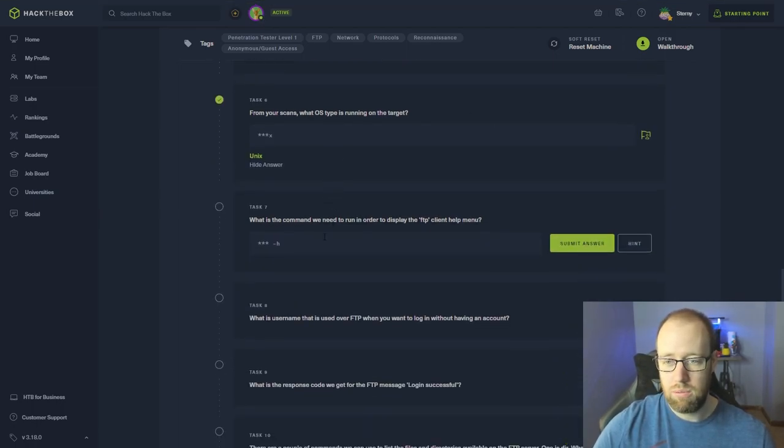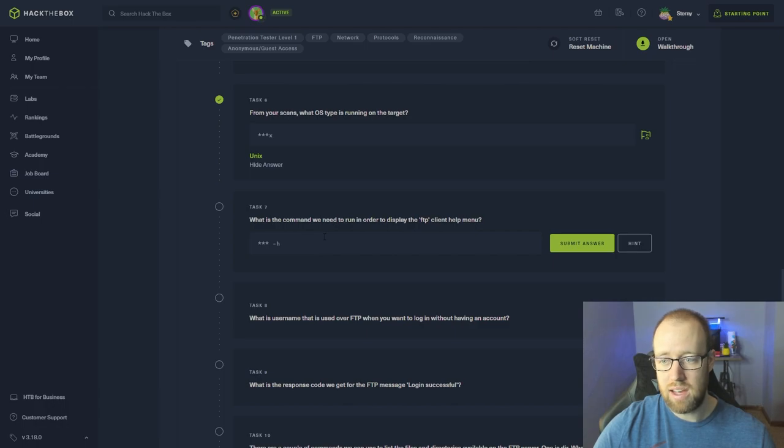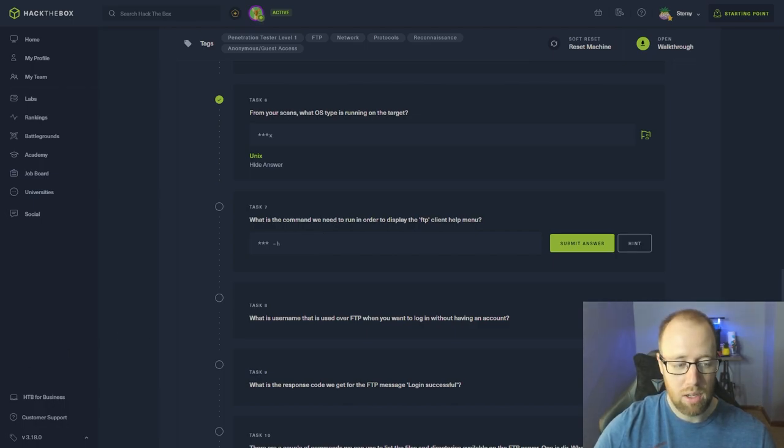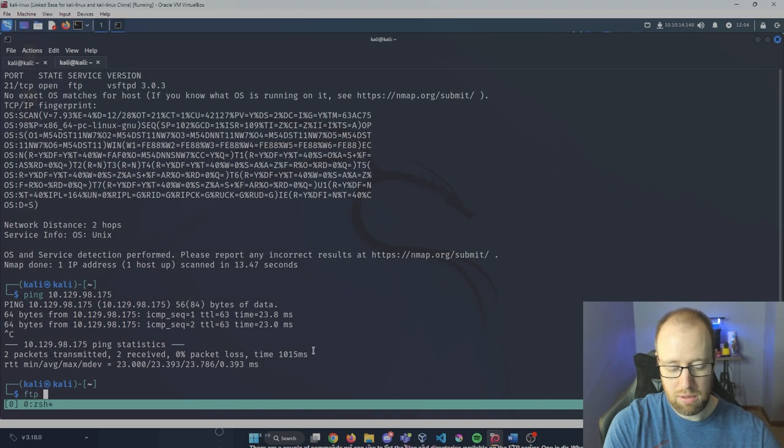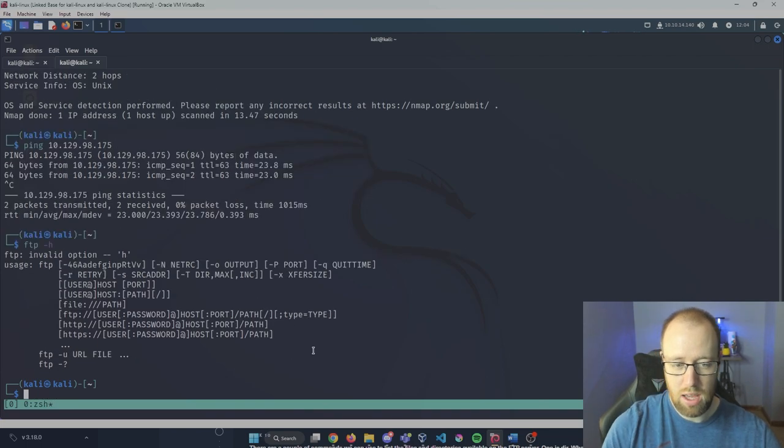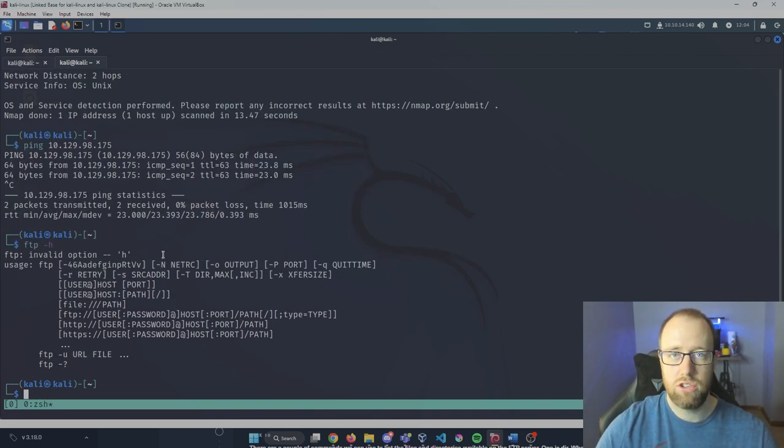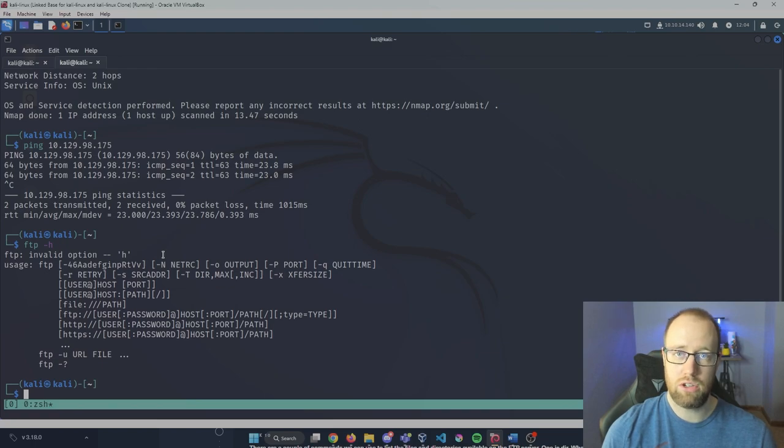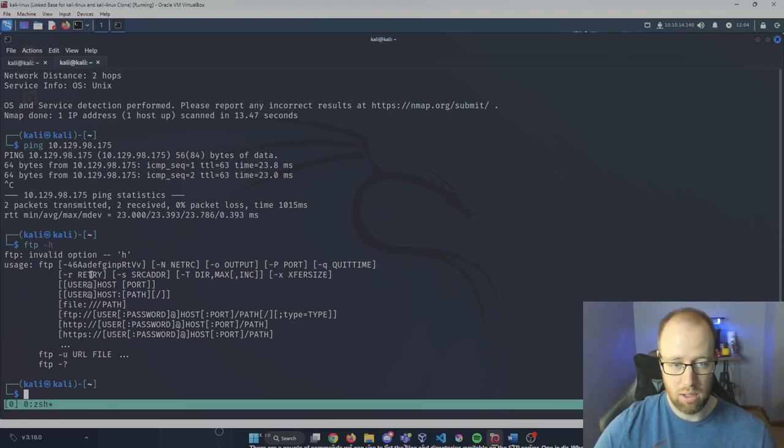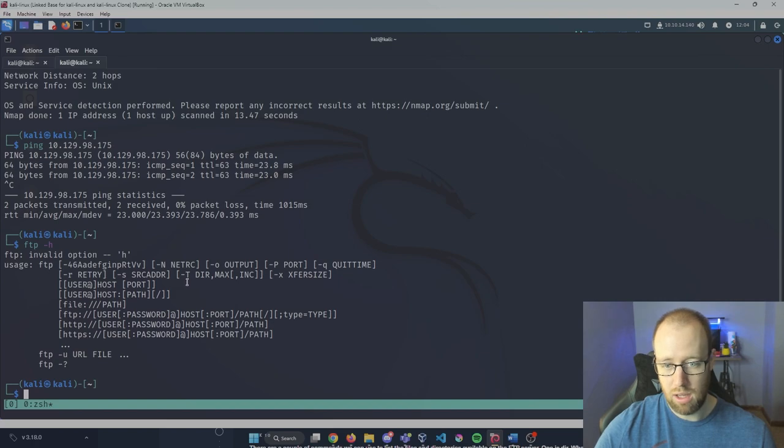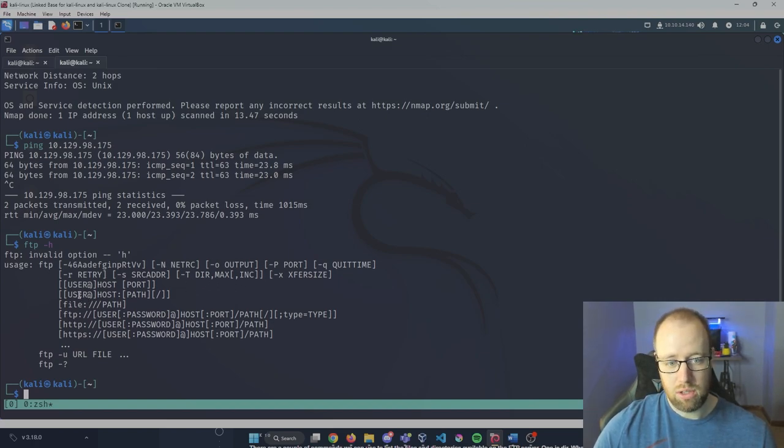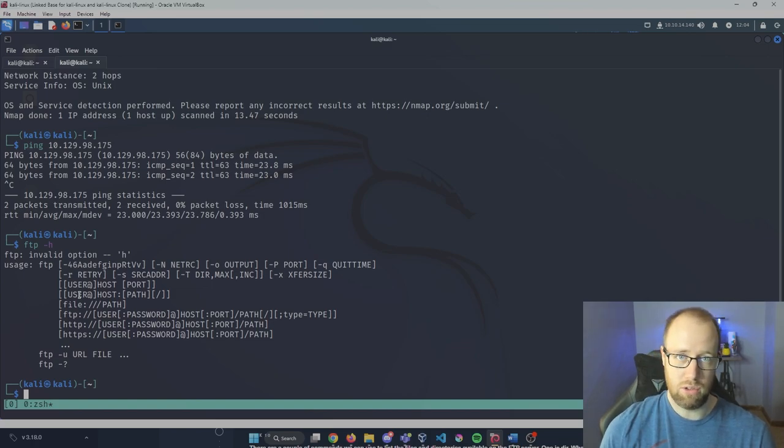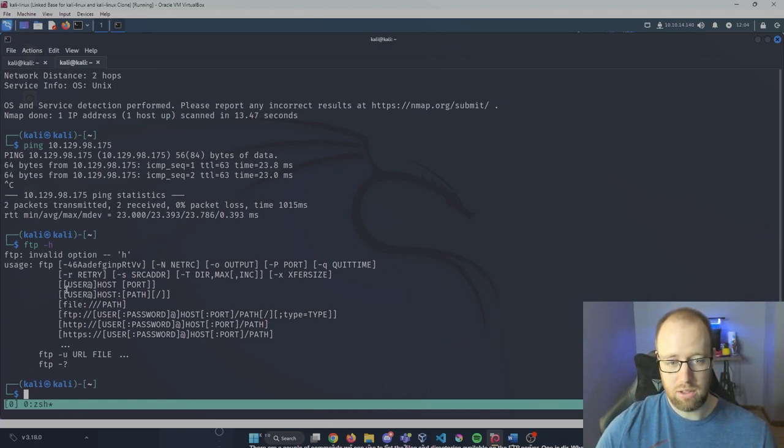What is the command we need to run in order to display the FTP client help menu? If we go back into our Kali, we can type ftp -h. Dash H is just going to be your general help command that you can use for most of your applications. We can see with FTP we have different outputs - we can specify our port. A lot of times when you're looking to FTP into a service, you can have a directed user.